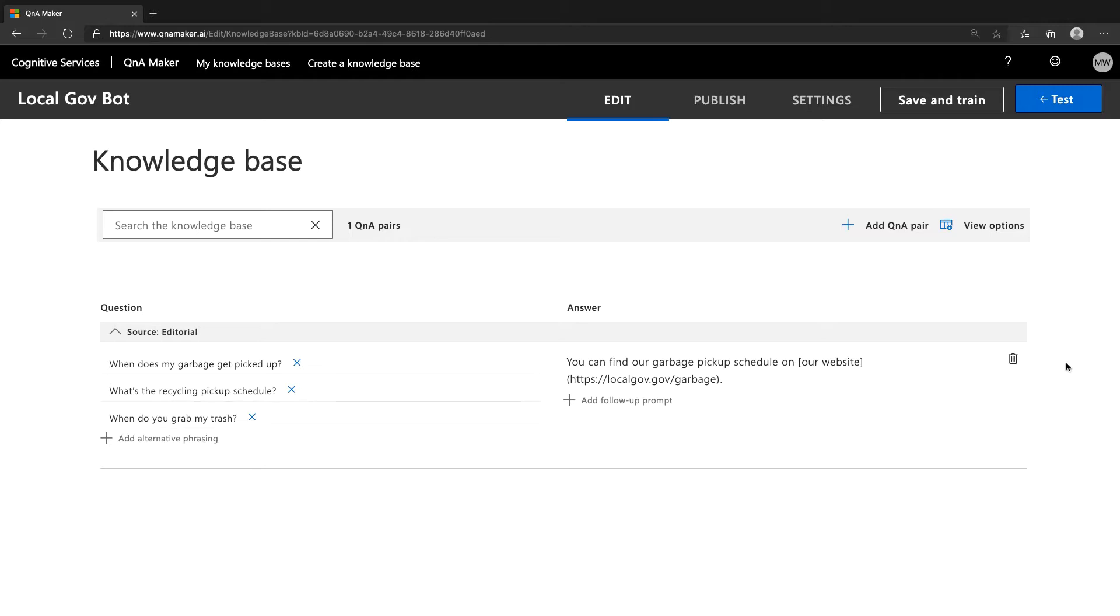And that's it. You now have a Q&A Maker KB ready to be populated with useful info. Moving forward, you'll want to get this KB connected to your AdBot, and you'll want to expand it with chit-chat, and maybe some scrapes from websites or documents, and definitely more Q&A pairs.